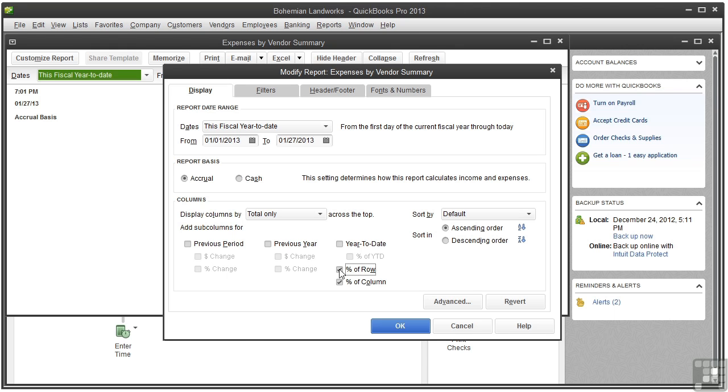Here's an example of percentage of column. Let's say you have two sales reps that you want to compare. You can see what percentage each sales rep contributes to your total income for a given time period. By adding a percentage of column to the report, you see the reps percentage of the total.